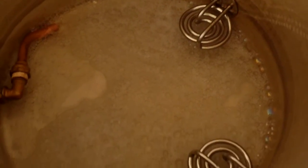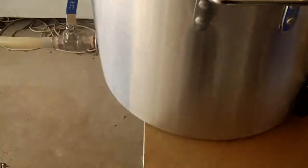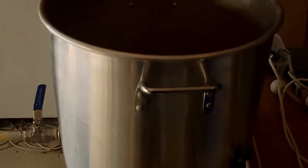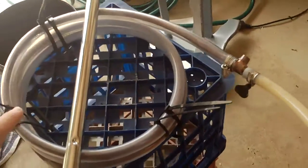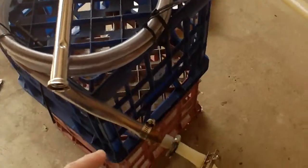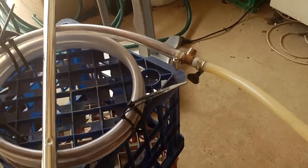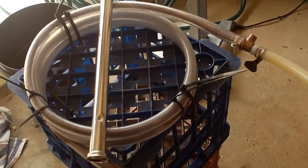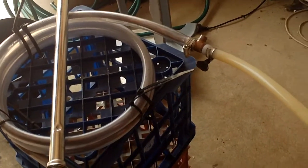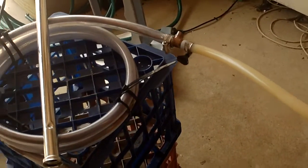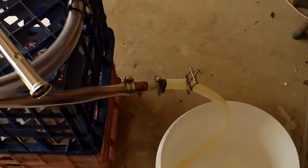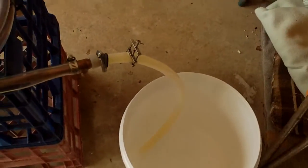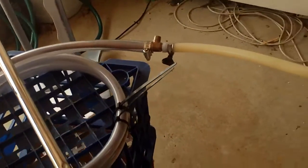So next is my boil pot. That's just star san in there at the moment because I was going to quickly star san my chiller. Sometimes I run the boiling water through it just to make sure it's sanitized. Other times like today I'm just going to run some star san through it.